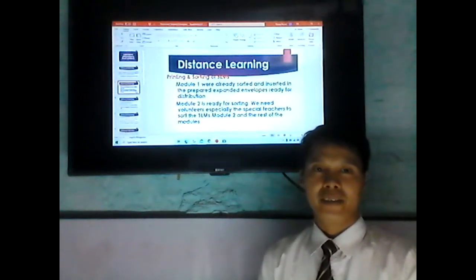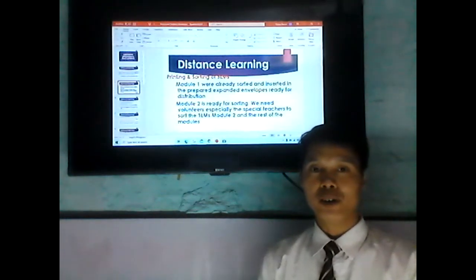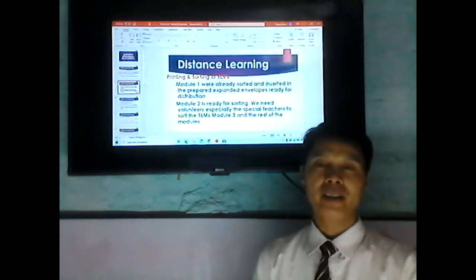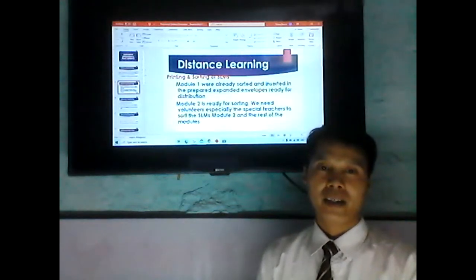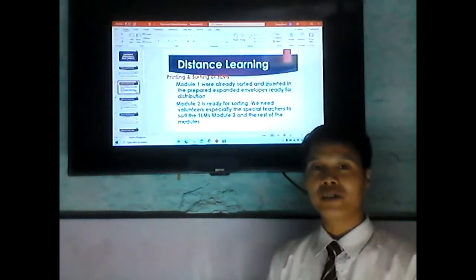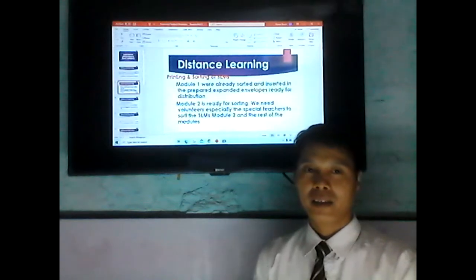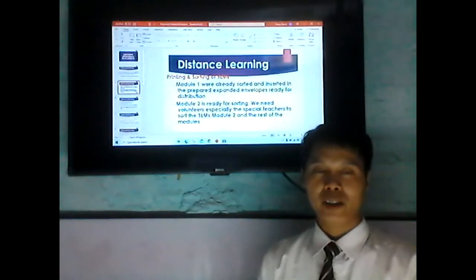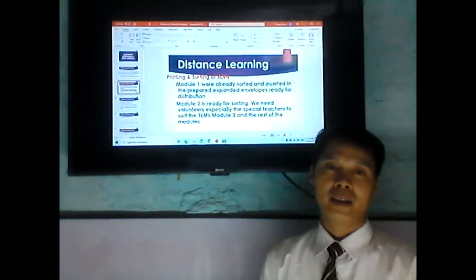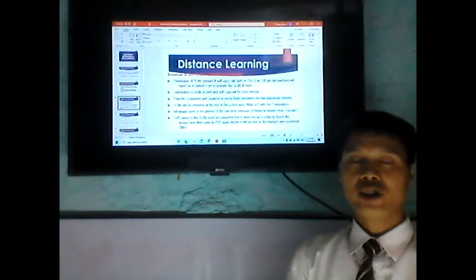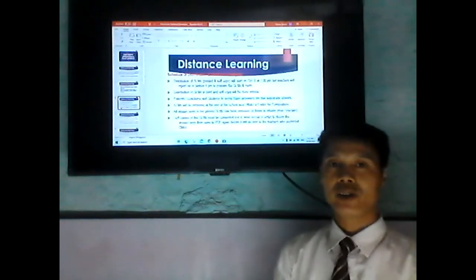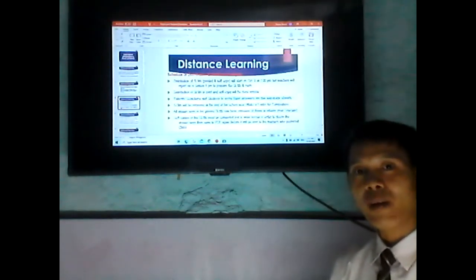Module 2 will be ready for sorting with the help of the special teachers and will be distributed the next week. Schedules of distribution and retrieval of outputs are as follows.